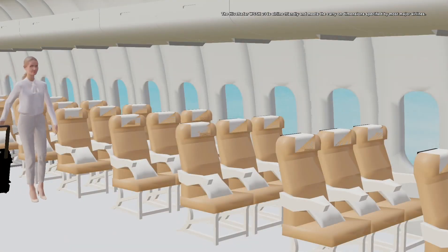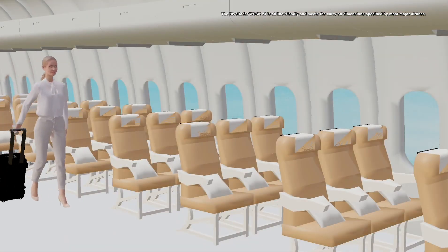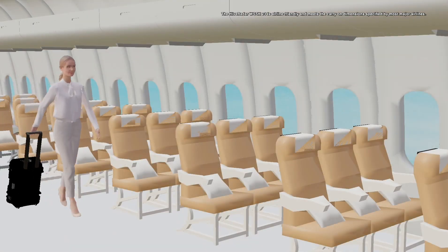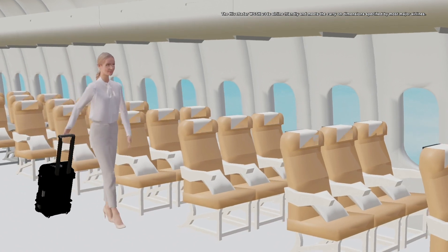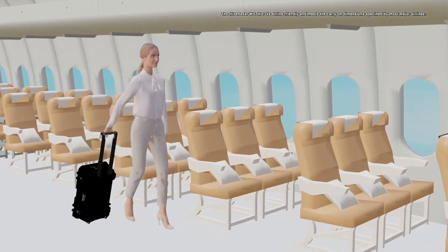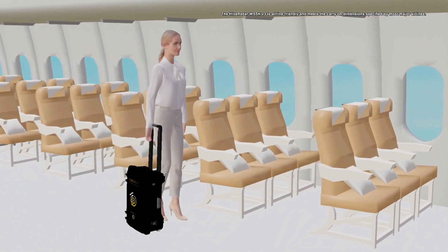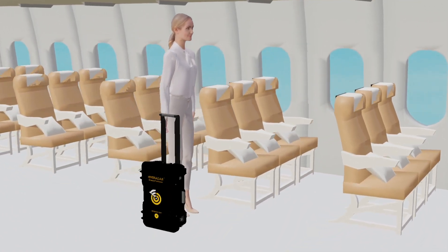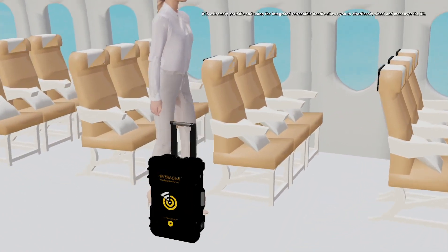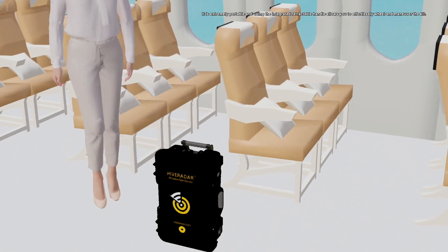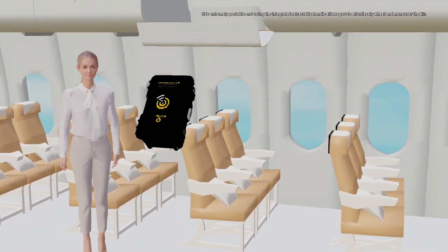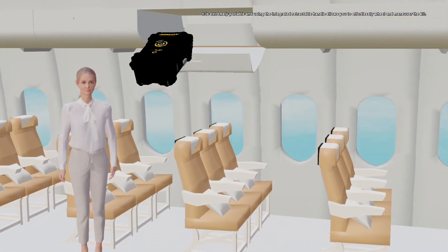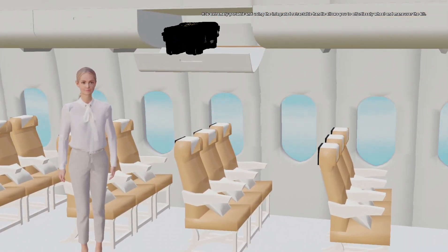The Hive Freighter WSSK V3 is airline friendly and meets the carry-on dimensions specified by most major airlines. It is extremely portable and using the integrated retractable handle allows you to effortlessly wheel and maneuver the kit.